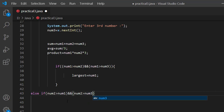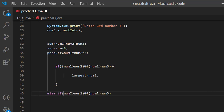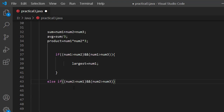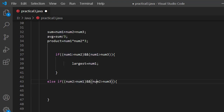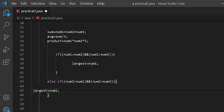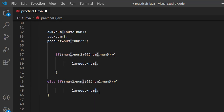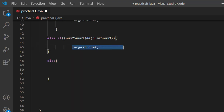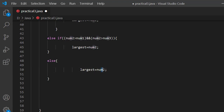Then we check NUM3. Now pick NUM1, then check NUM2. If NUM2 satisfies the condition, the largest number is NUM2. If not, it goes to else — the largest number is NUM3.